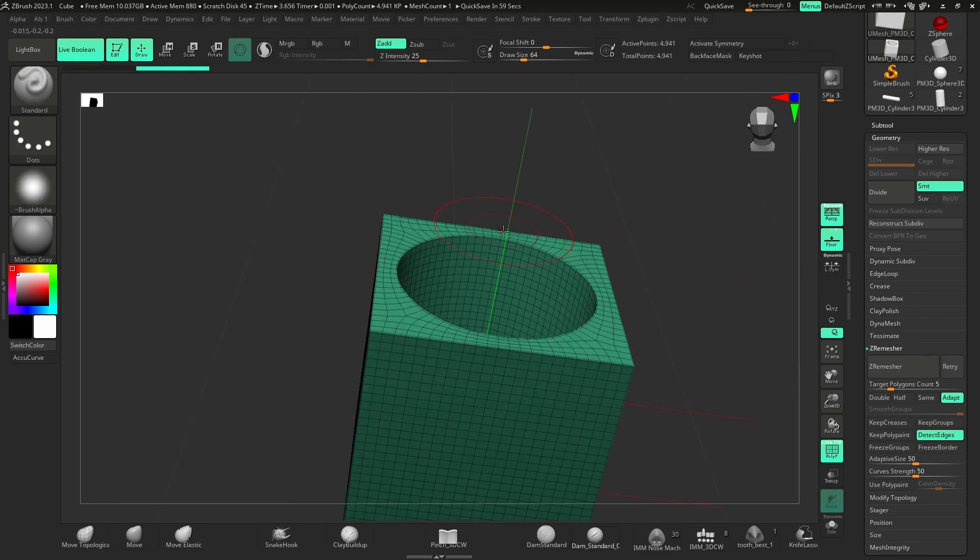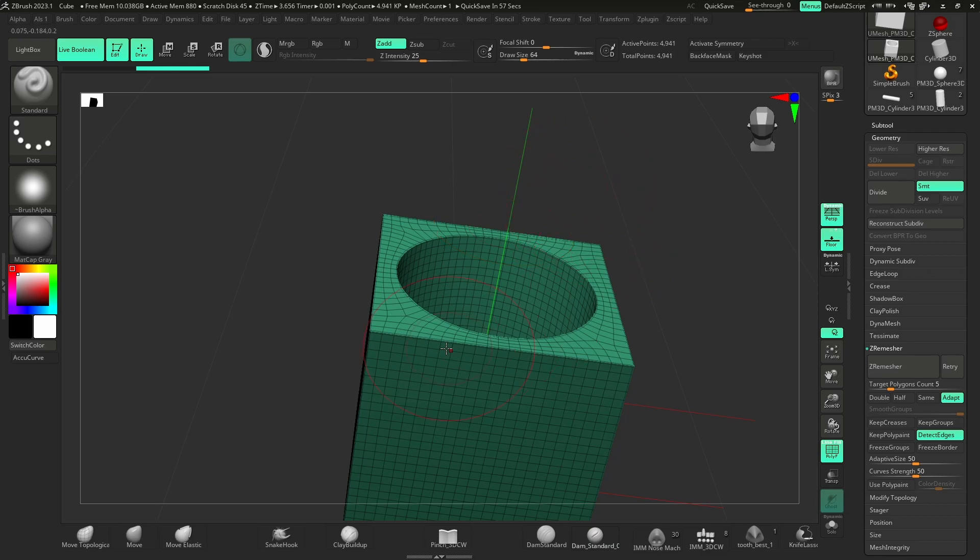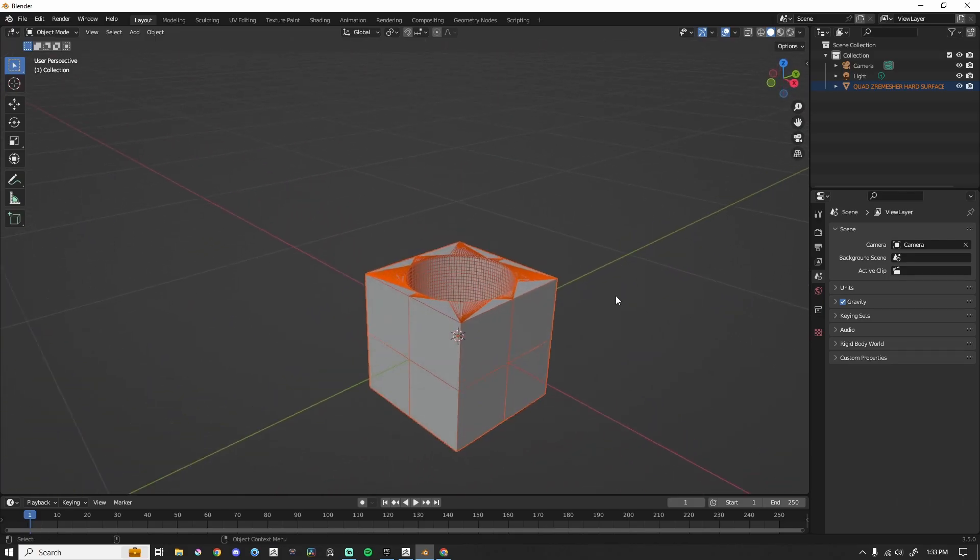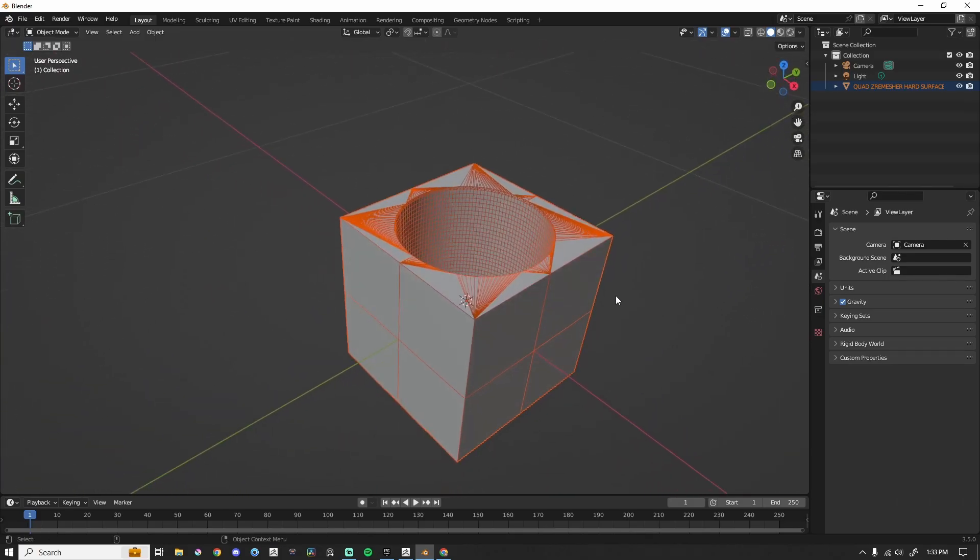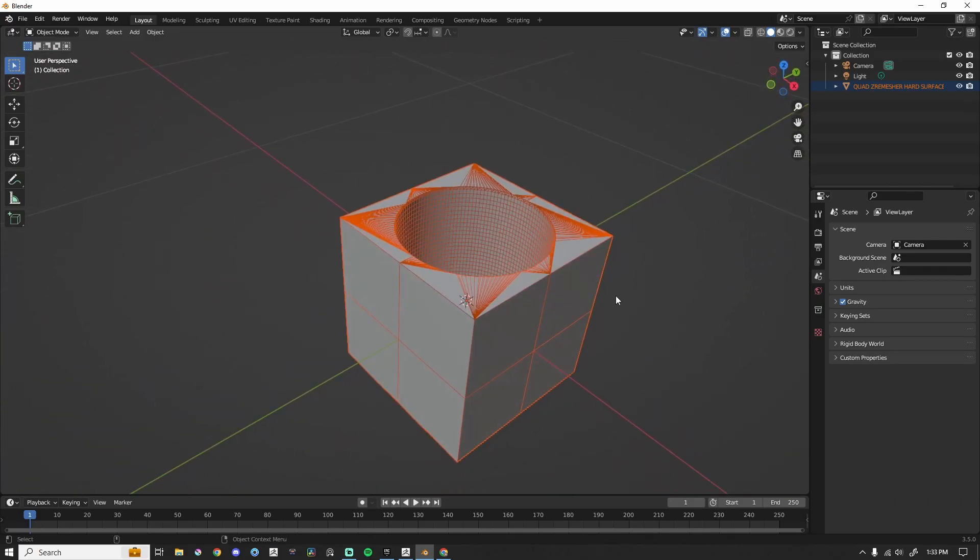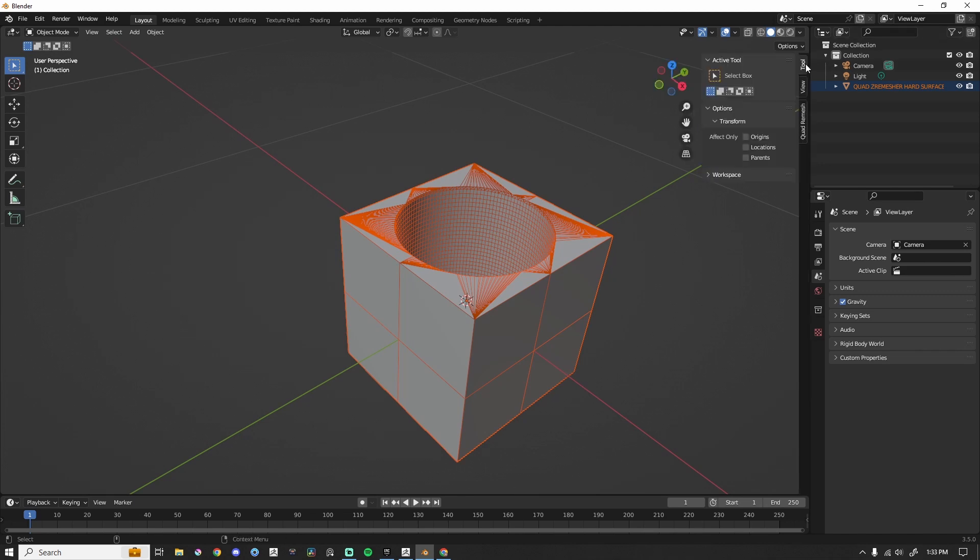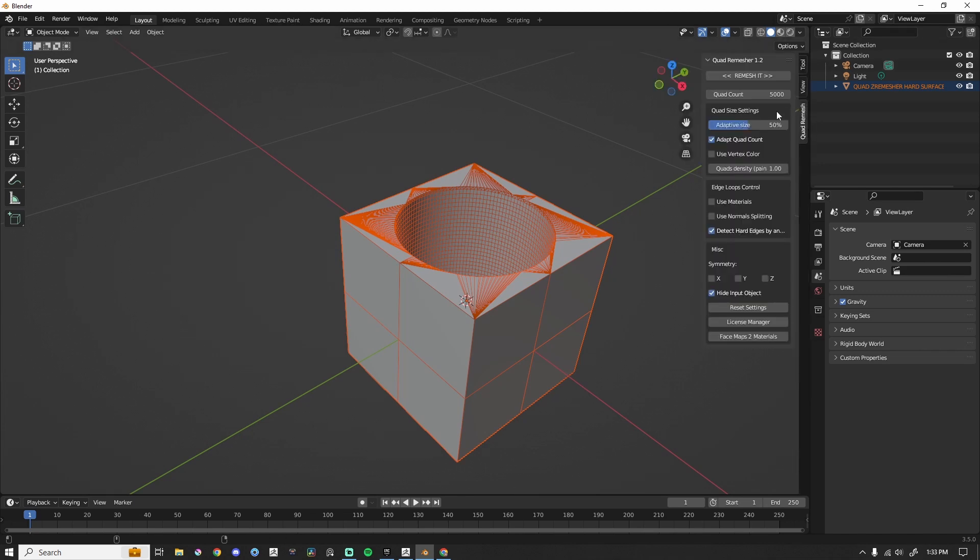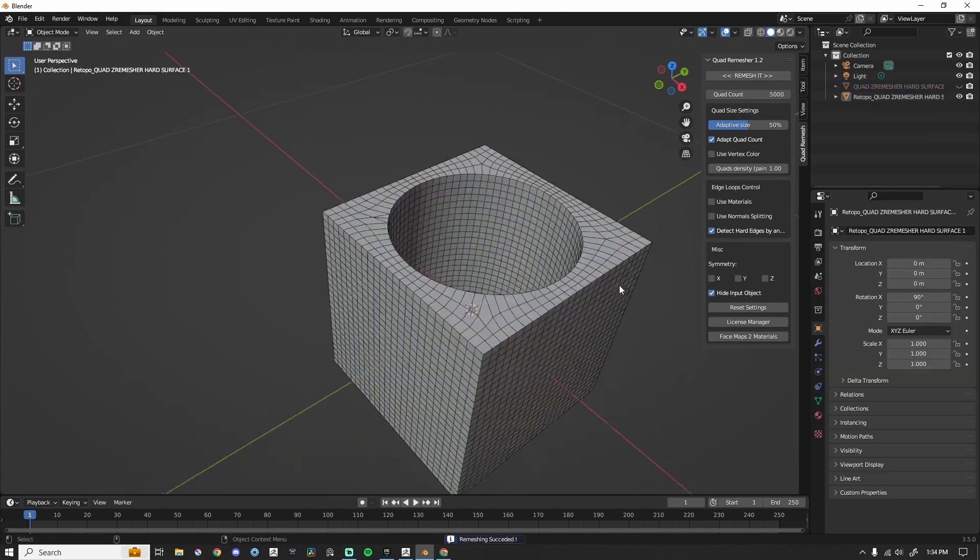So let's take the same model over into Blender. Okay, we are in Blender. Same cube, nothing crazy. We're going to use Quad Remesher. We're going to keep everything else the same. We're going to say detect hard edges. We are going to remesh it. Okay, wonderful.